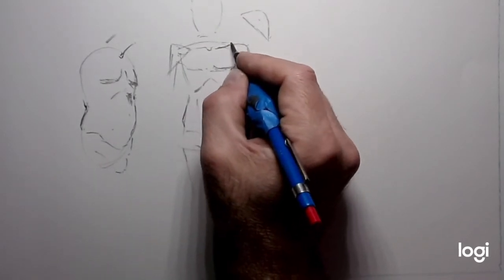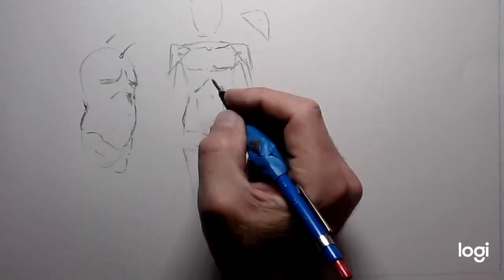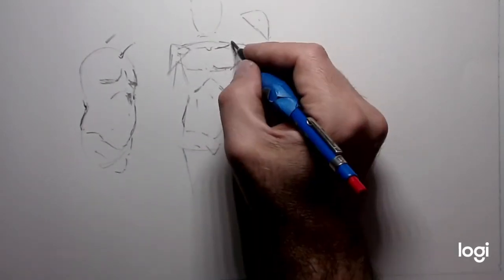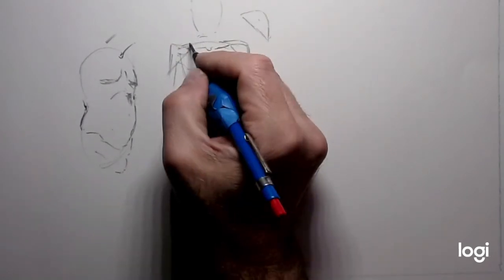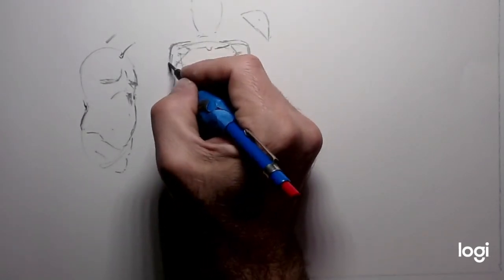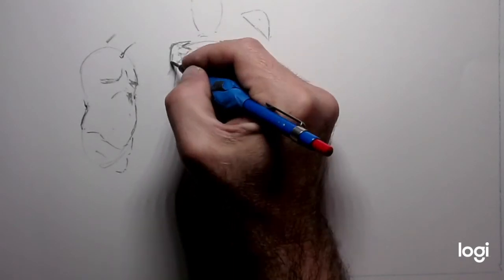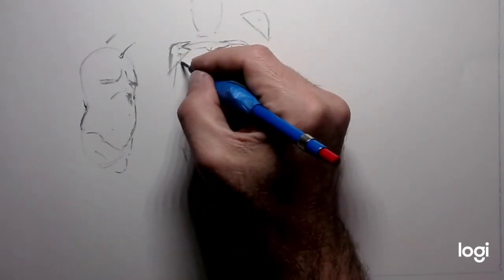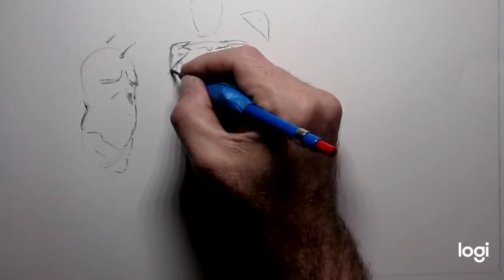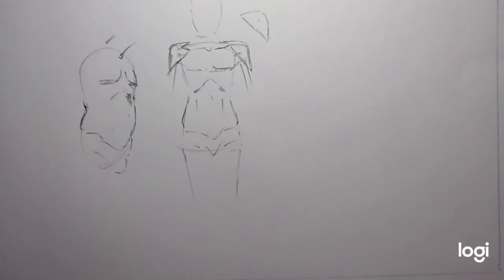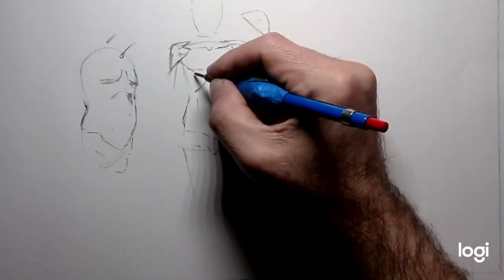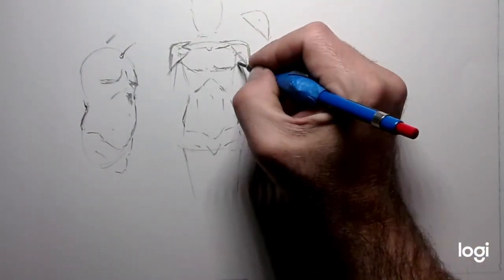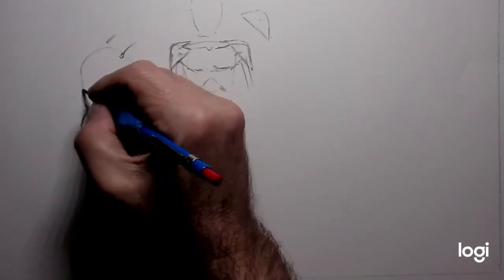It connects to the clavicle and the scapula on the back, so it wraps over and around. It comes over and around like this, and it overlaps the pectoralis muscles and connects on the humerus over there.